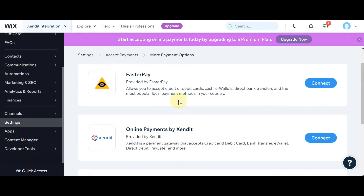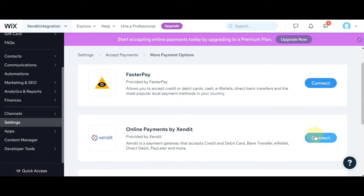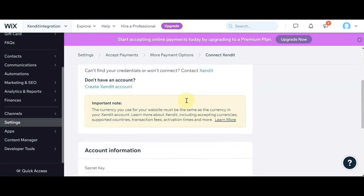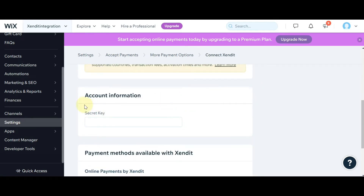Scroll down and find Online Payments by Zendit. Click on the Connect button. Scroll down again and you'll find a secret key field that you'll need to input.